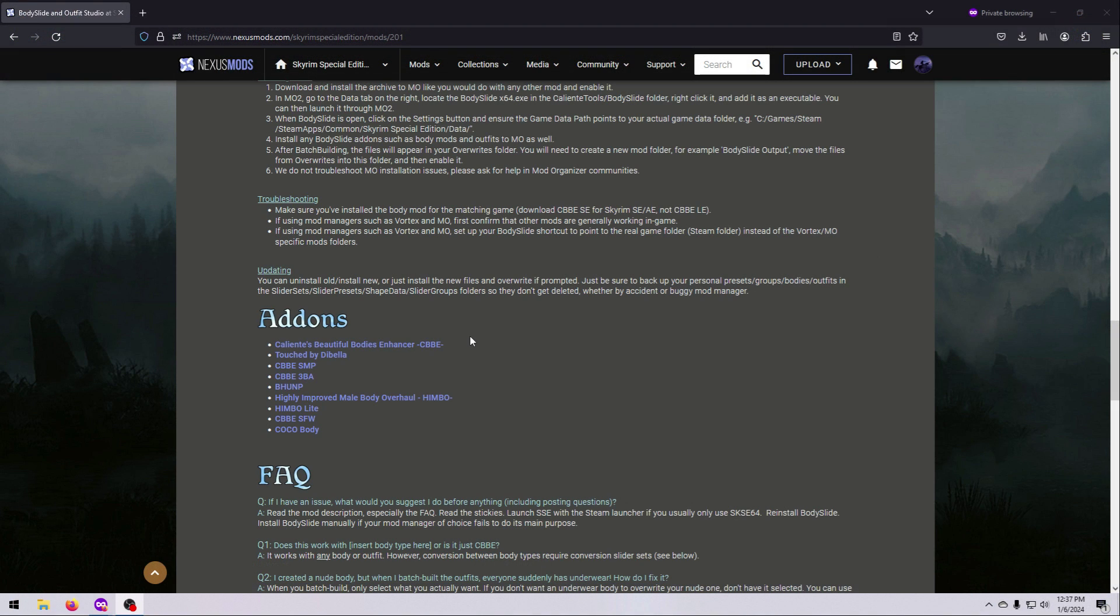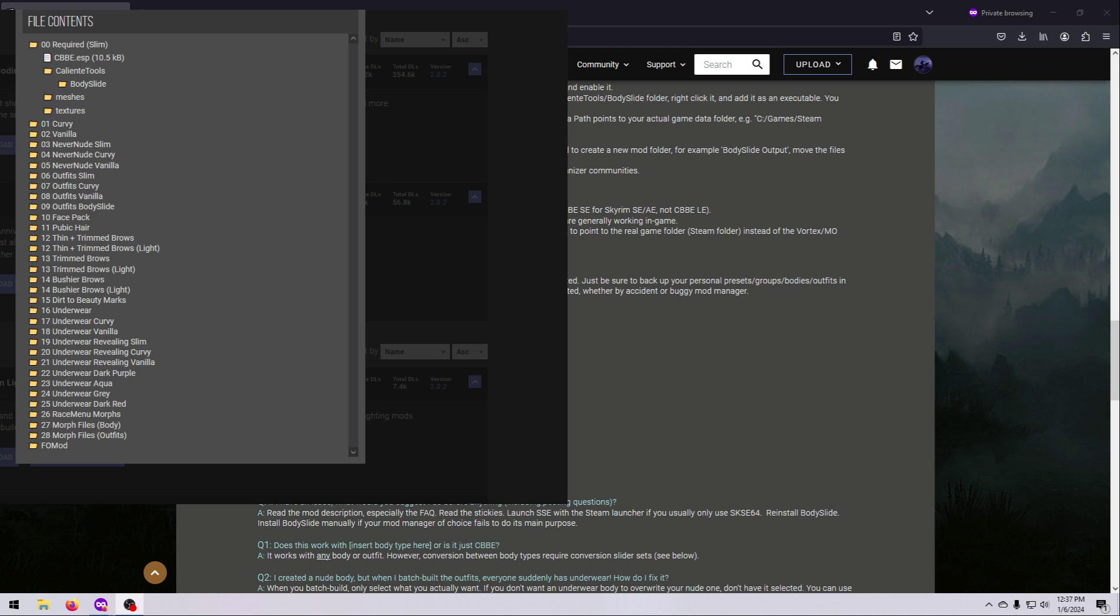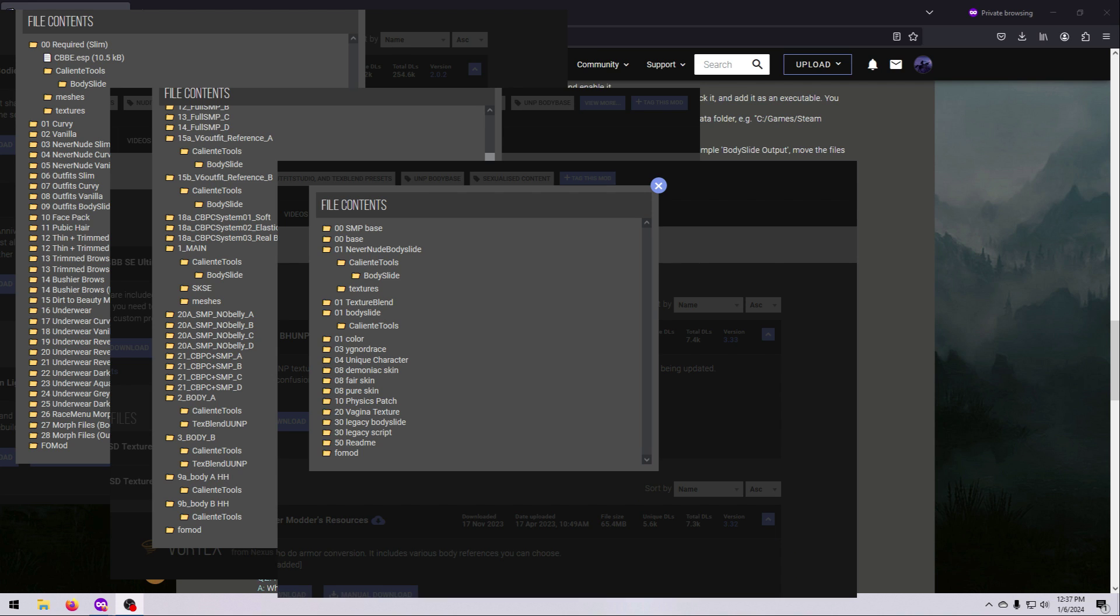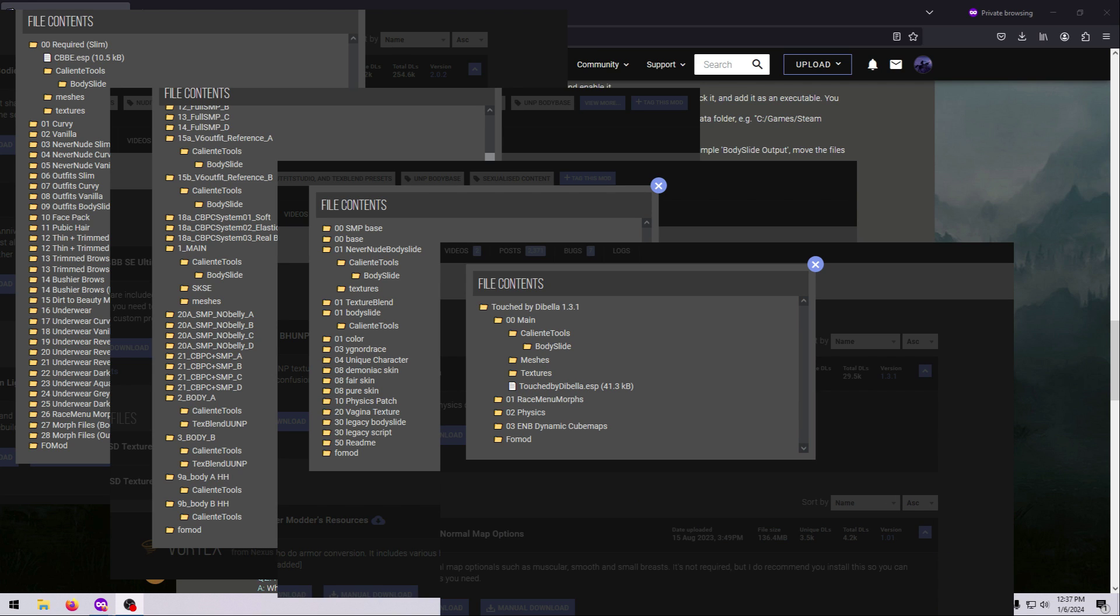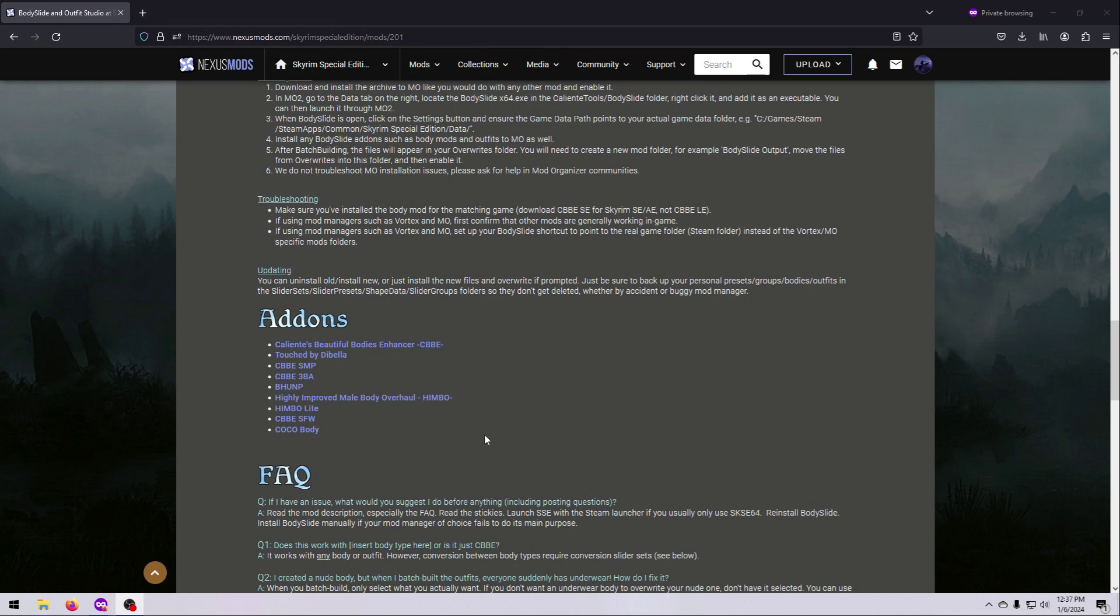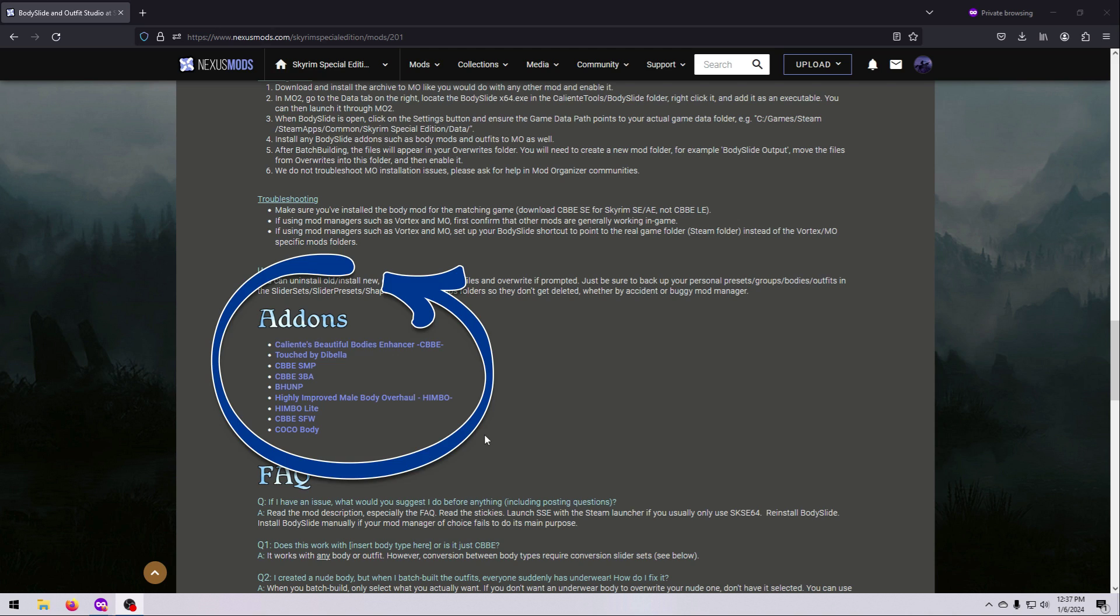To give BodySlide what it needs, you will also need to install at least one of the mods listed here under Add-ons. These are all BodyMods, and importantly, they are BodyMods that have been specifically created to be compatible with BodySlide. You can tell this because they all contain the Caliente Tools files. You can install any of these suggested add-ons, and BodySlide will work.